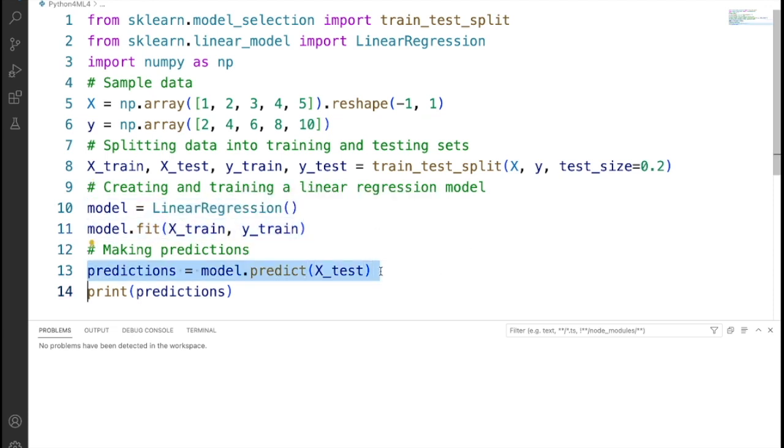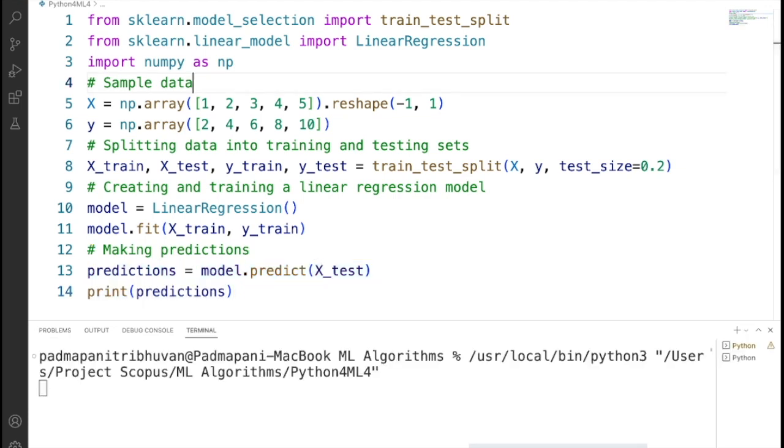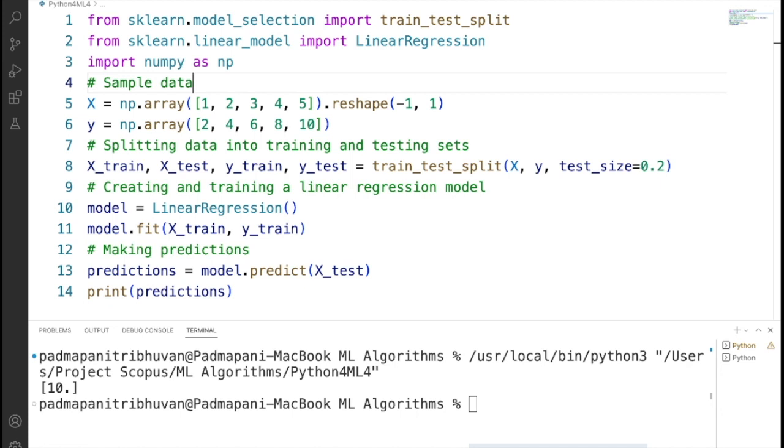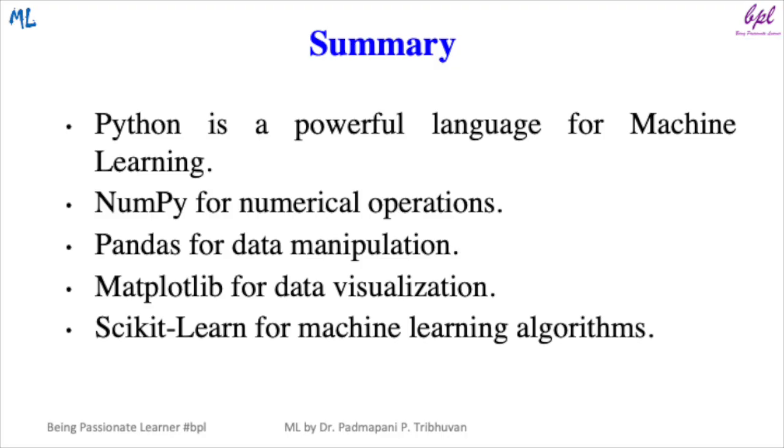Then we are creating a linear regression model and we are training it using the training data set. Then we are using the trained model to make predictions on the testing data. Then we are printing the predicted values for the testing data. When you run this code, it will output the predictions made by the linear regression model.